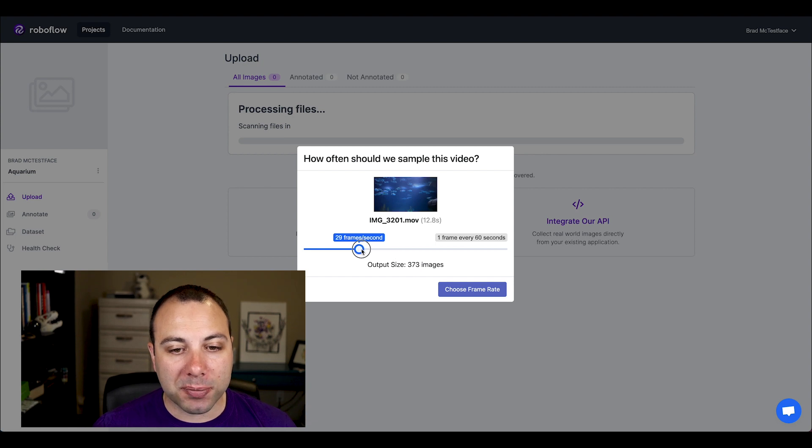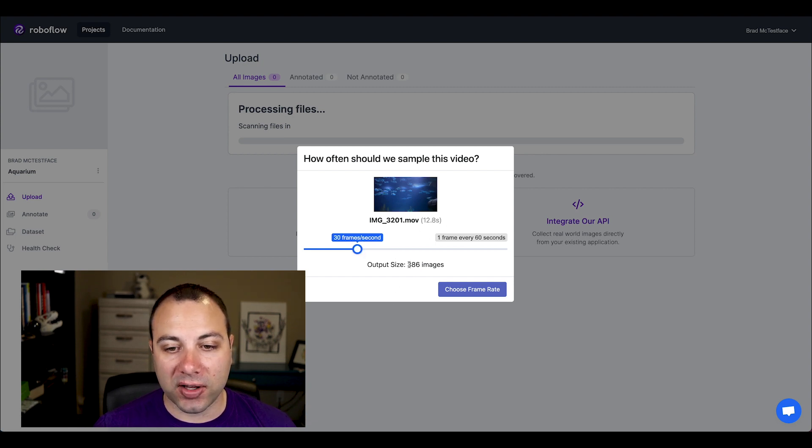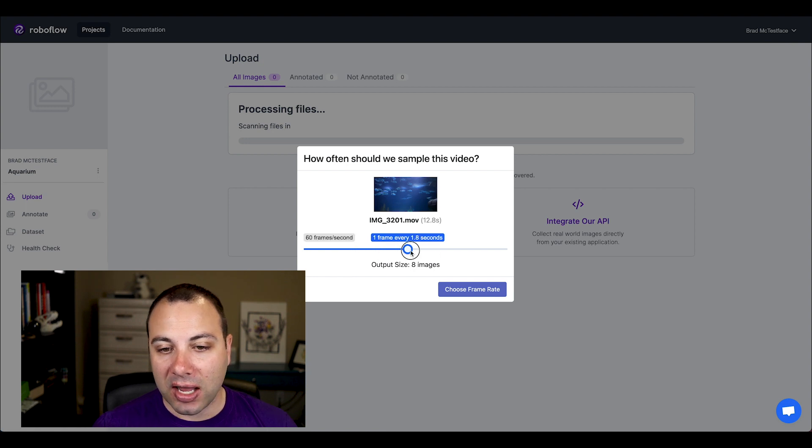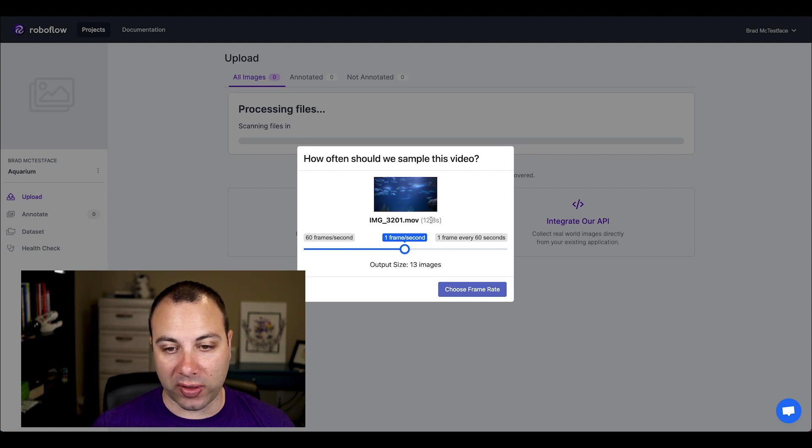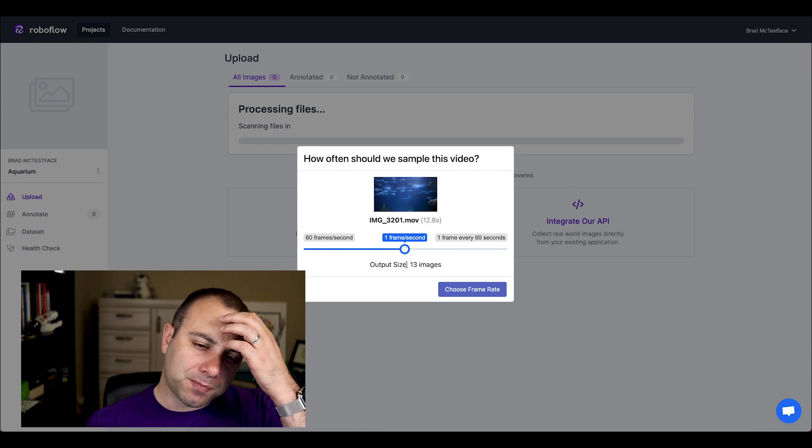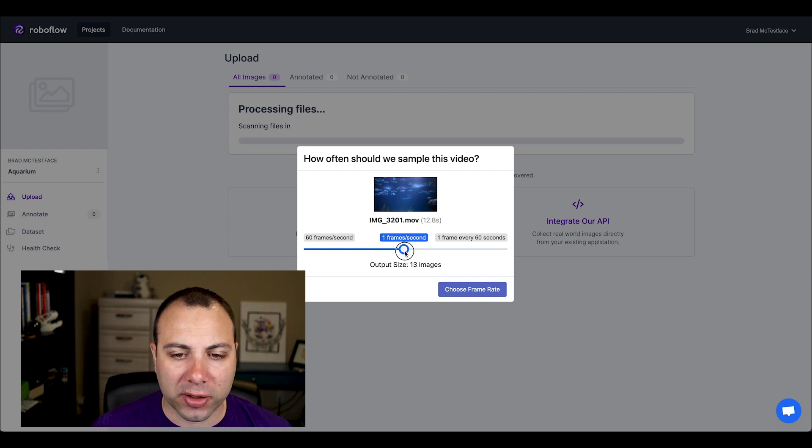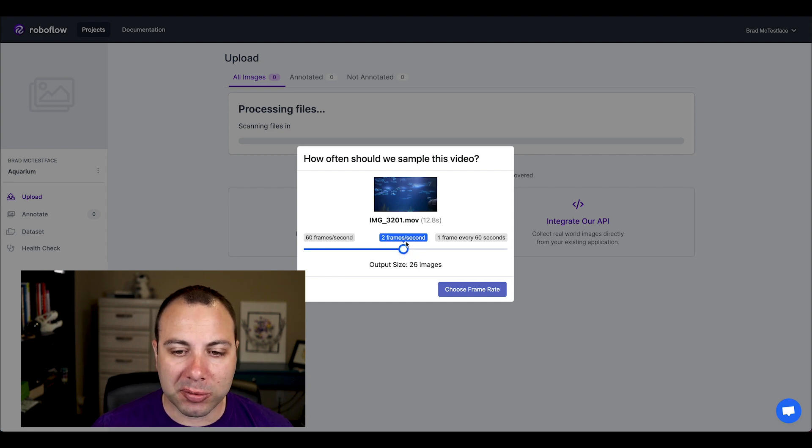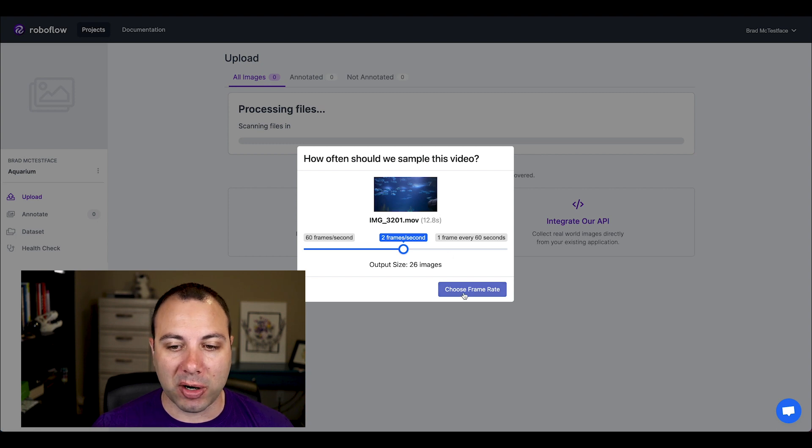So you can see if I go up to something like 30 frames per second, my 13 second video is going to turn to 386 images. If I take it down to maybe one frame per second, I'll get 13 images for that 13 second video. I think for our purposes, let's go more around two frames per second, we'll get 26 images from that 13 second video. That seems about right.